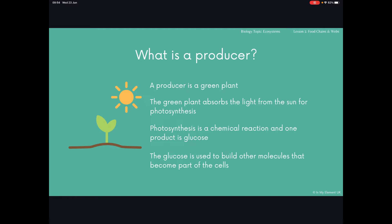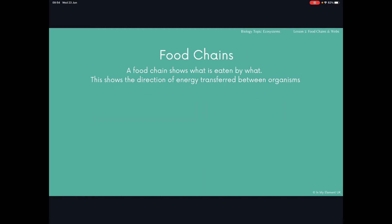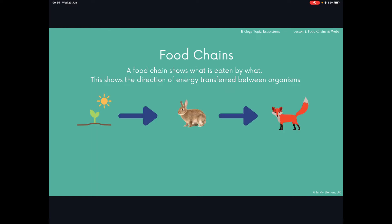Each food chain will start with the producer. Food chains are really simple diagrams that show what is eaten by what, and you use arrows to represent that. We've got an example here: you've got your plant, then you've got a rabbit and a fox. It shows you that the green plant is eaten by the rabbit, and the rabbit is then eaten by the fox.